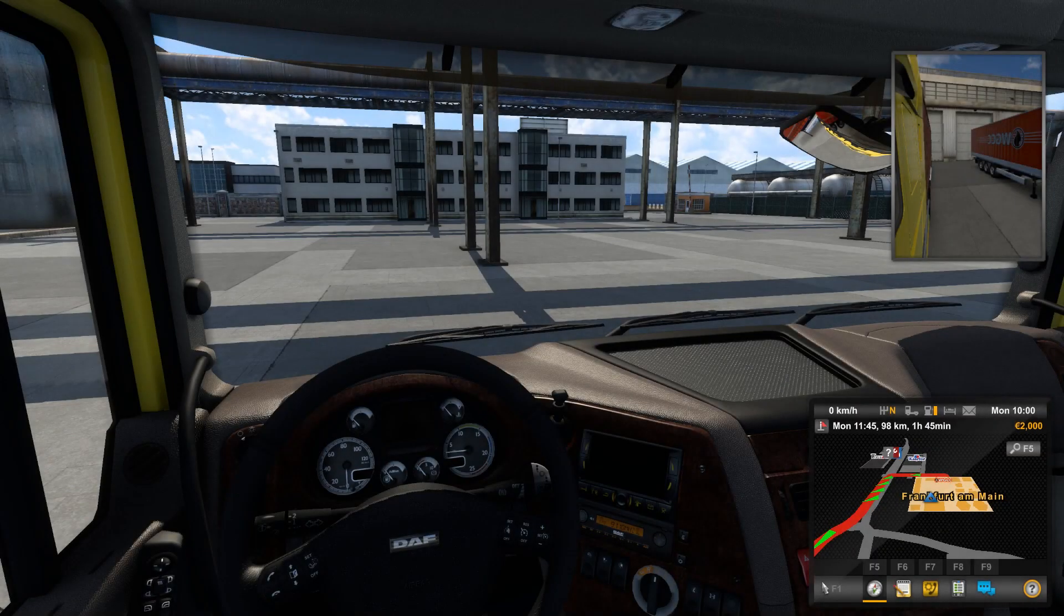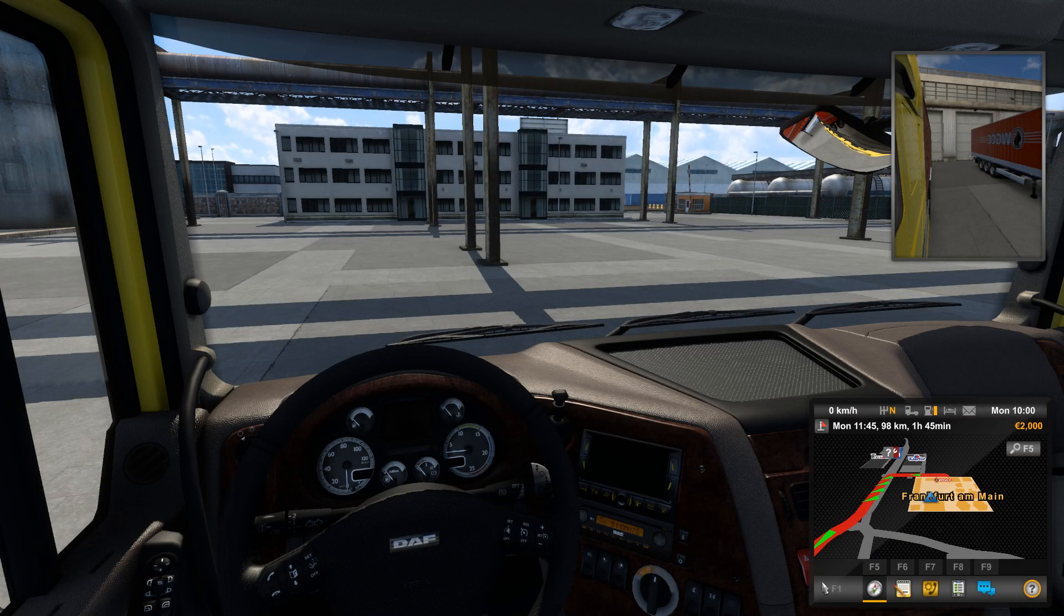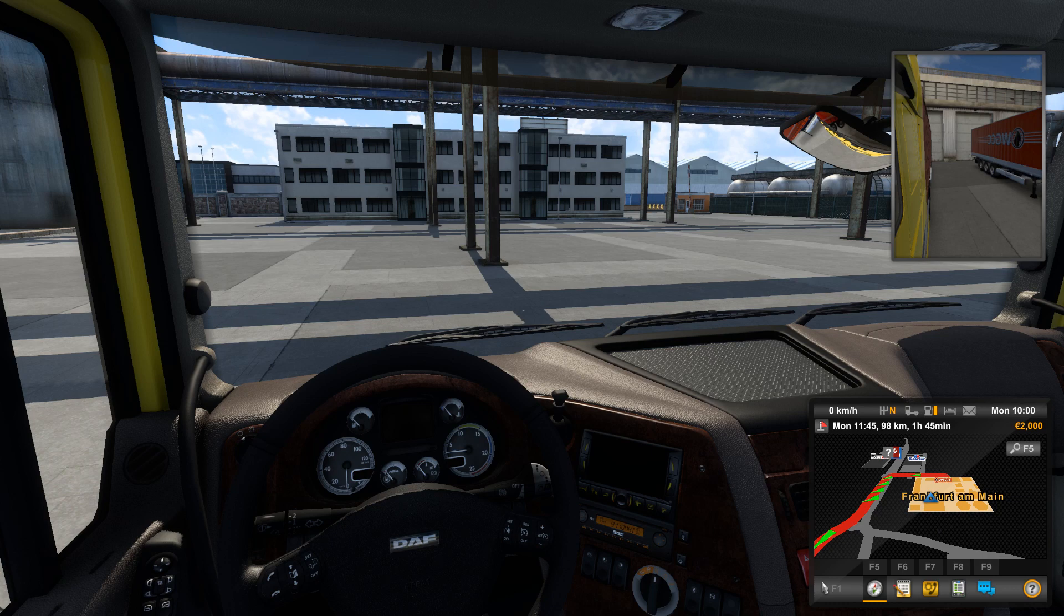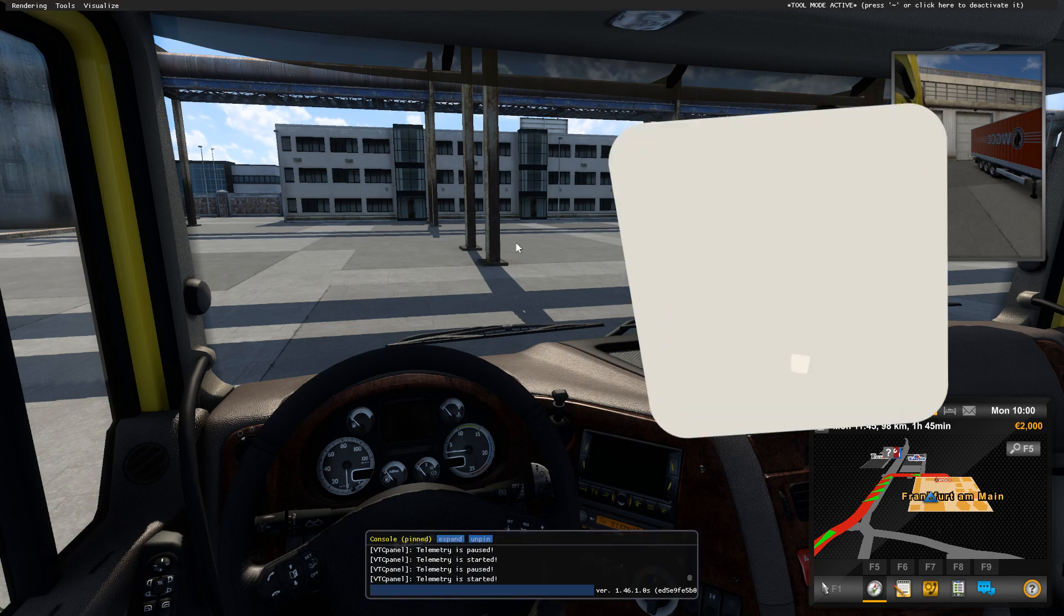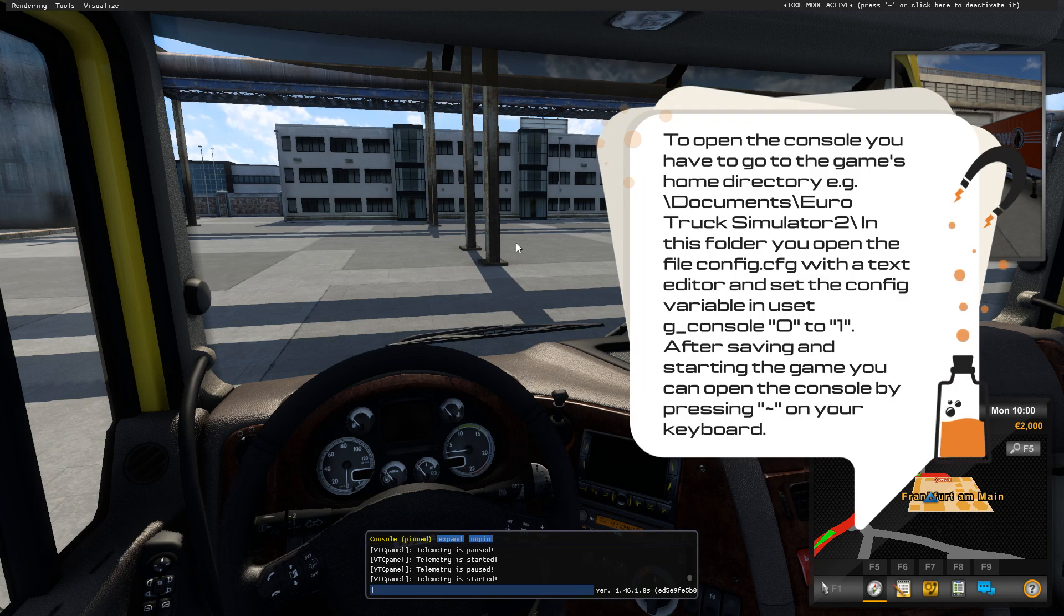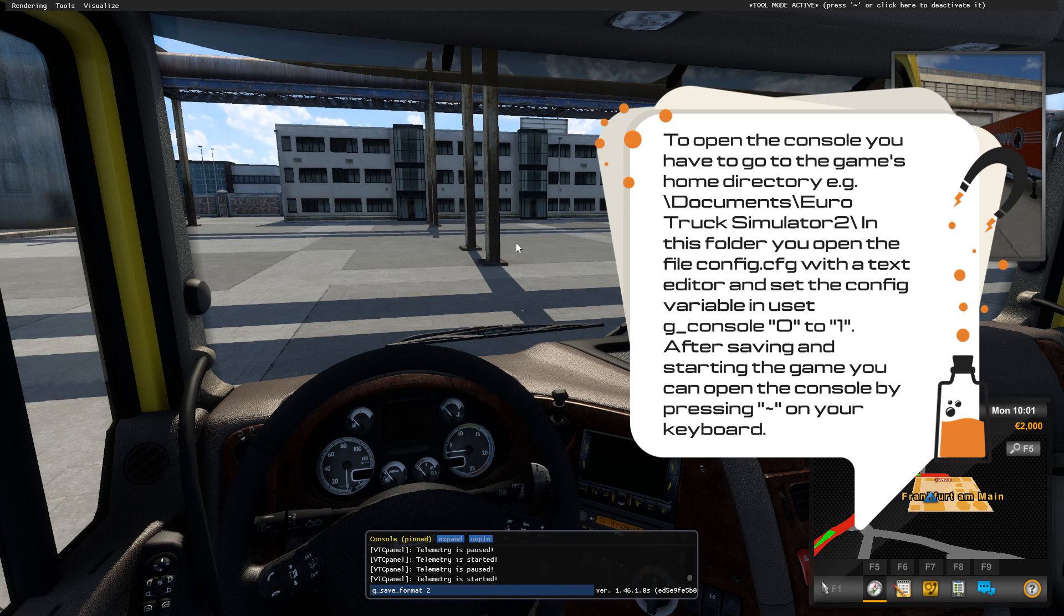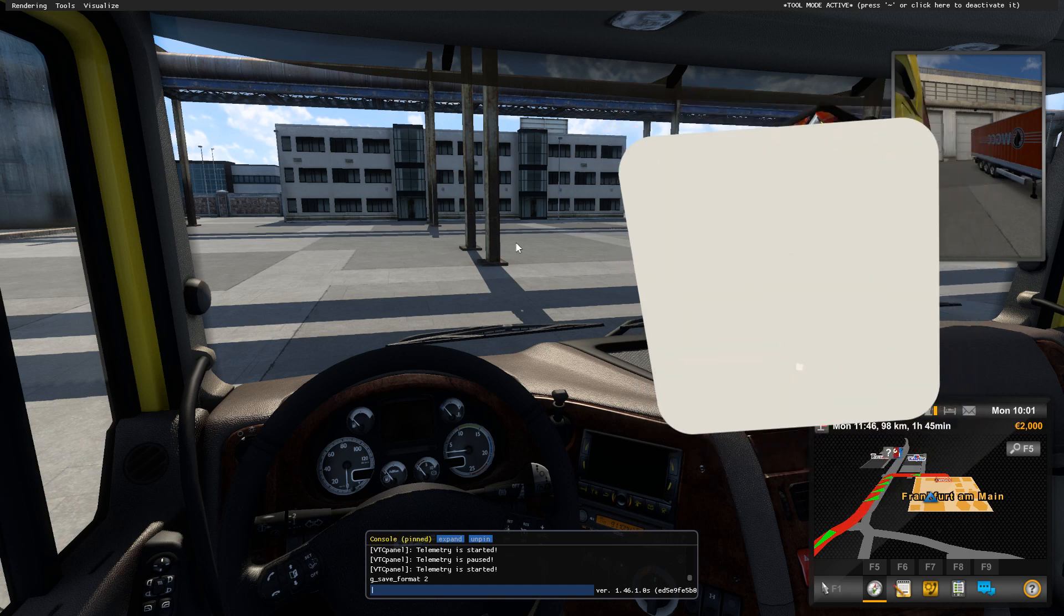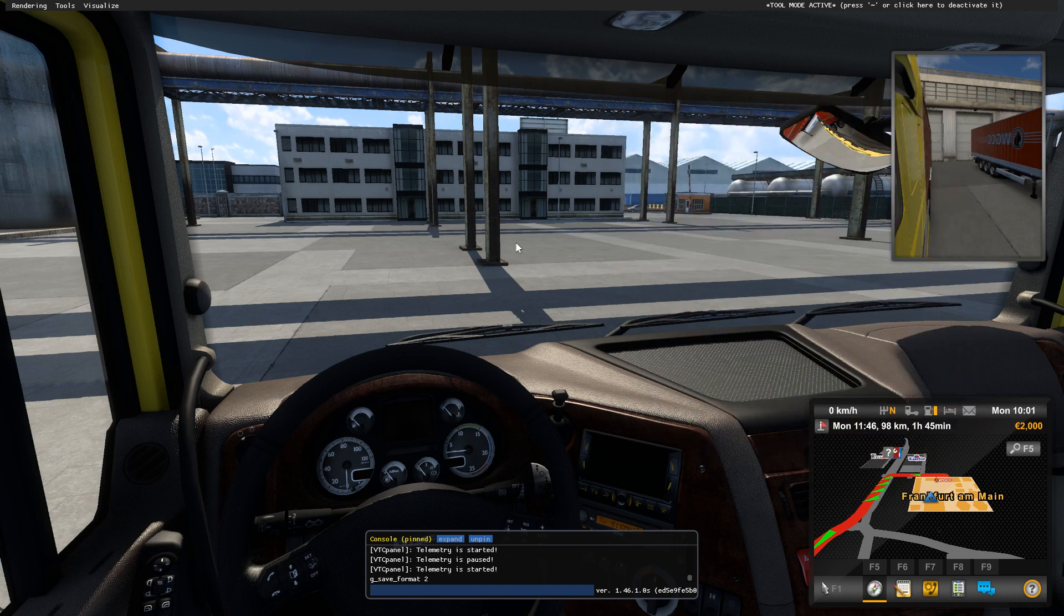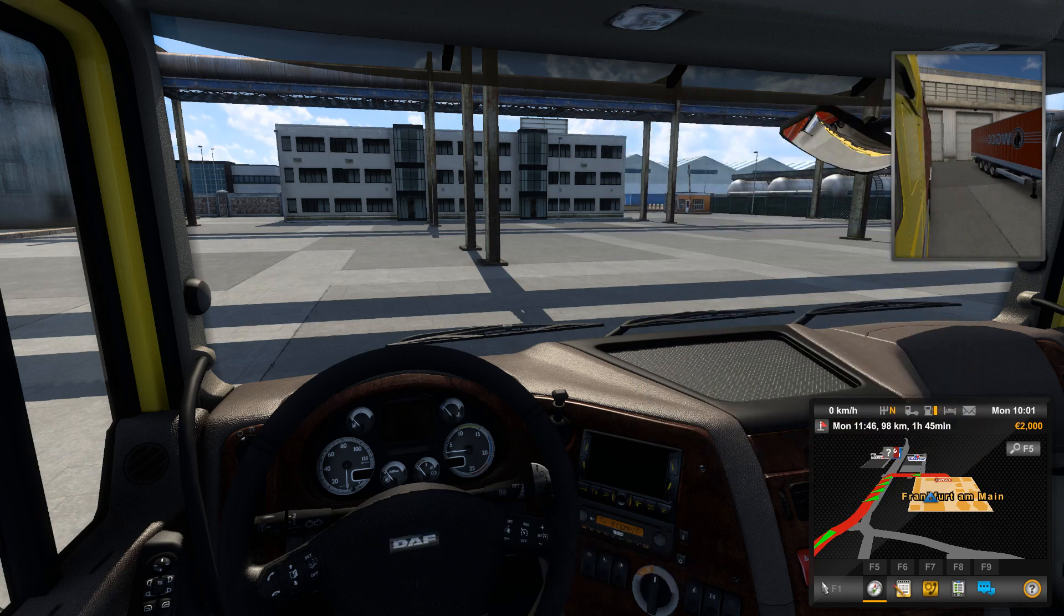What we are going to do next, we are going to modify our profile with the console and type g_save_format 2. This command allows us to modify our save file.